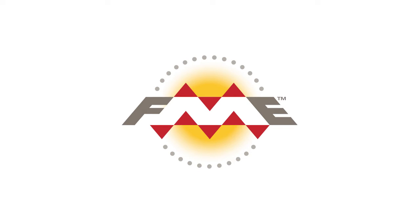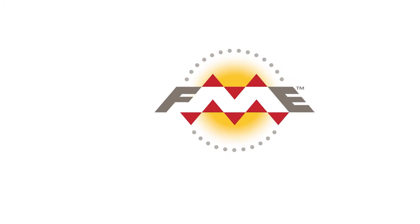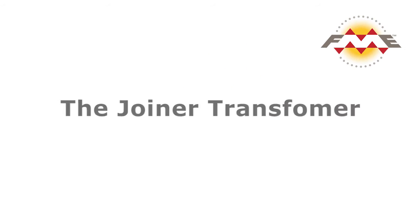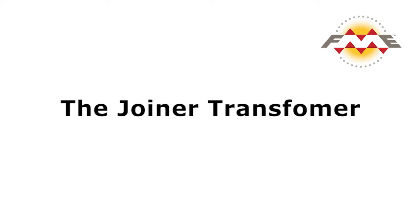In this tutorial we will learn about the Joiner Transformer. The Joiner Transformer performs a data join which merges two sets of data together using a common field for the join.